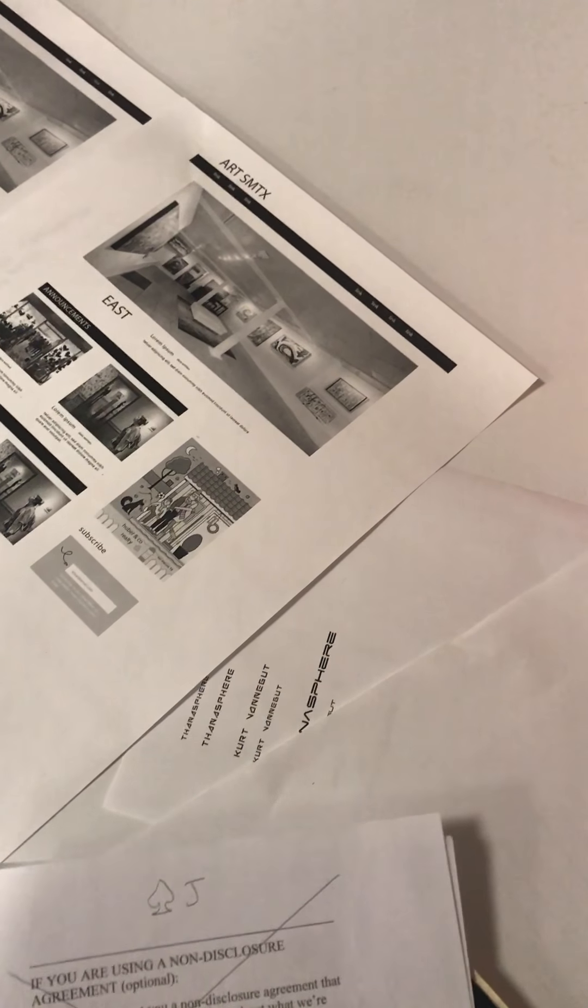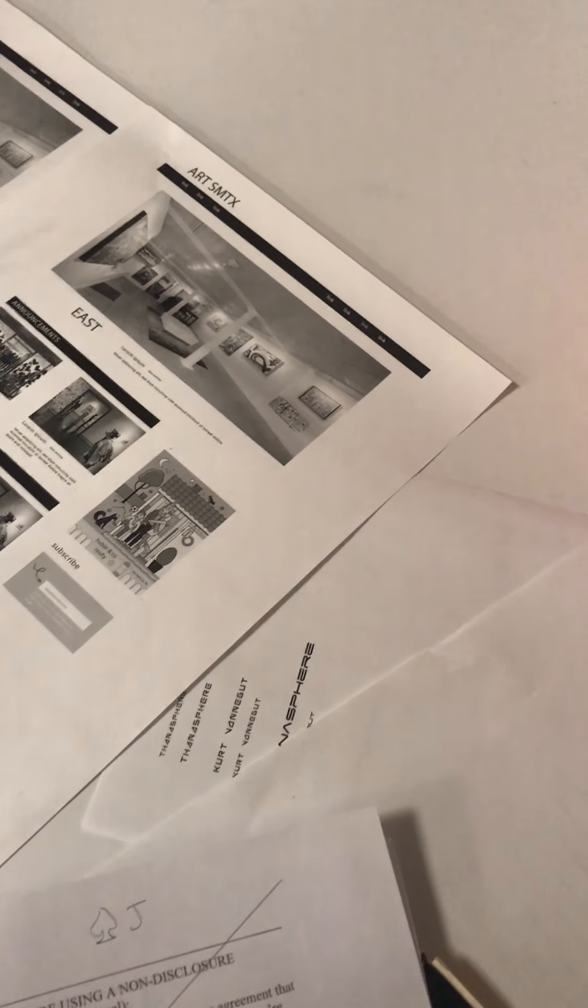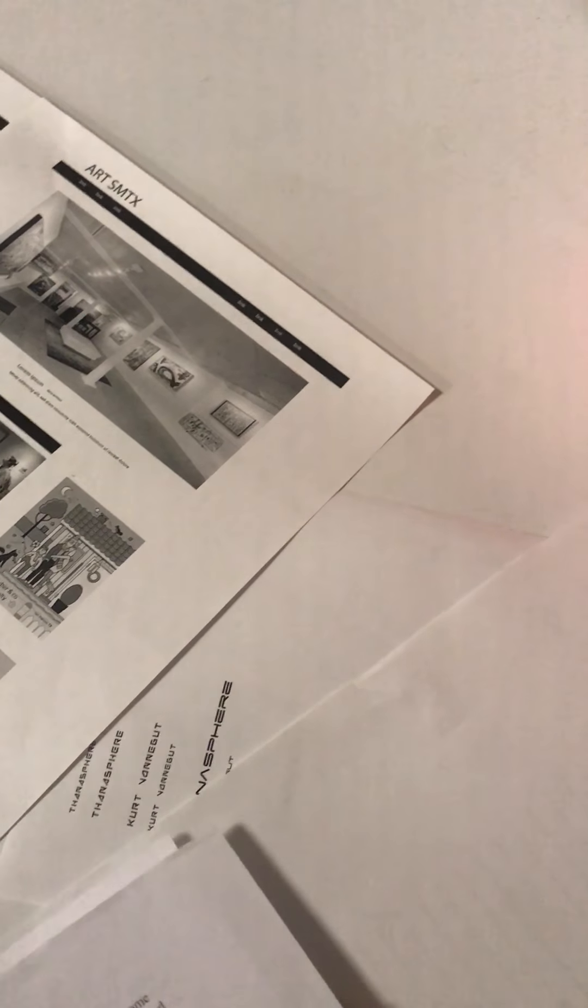And what's the split between email and browsing would you say? I'd be like 80% browsing, 20% email.